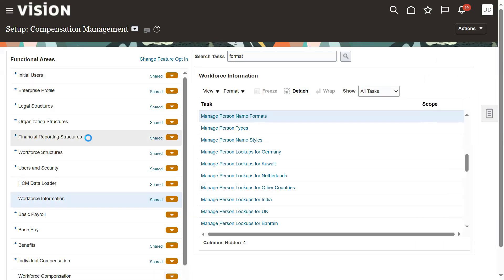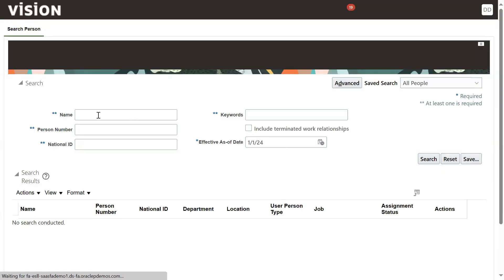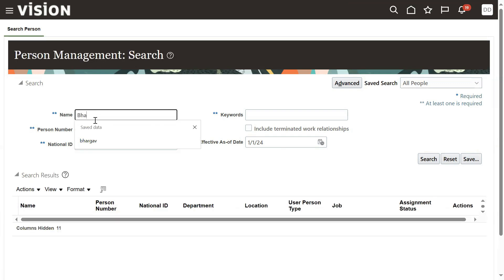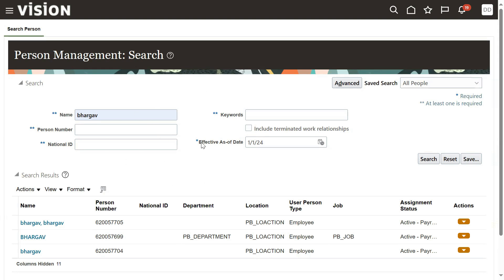Let's go to the Navigator and go to Person Management. Search for the employee name you would like to view. Now we can find the result — it is taking last name, first name format, or whatever you have configured for your country. We set the site level value to American English (United States), so that display name format is now applicable here.